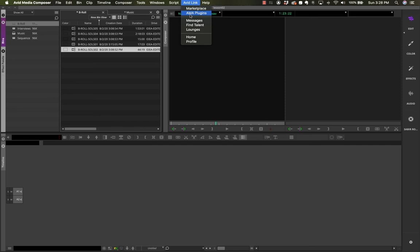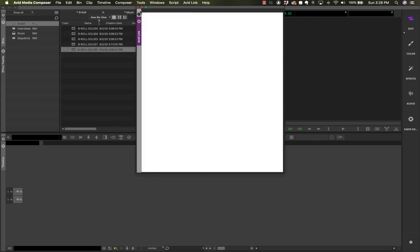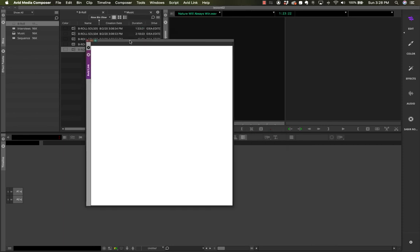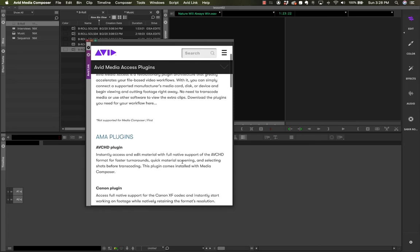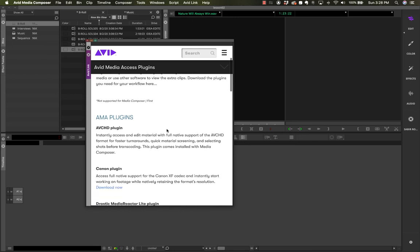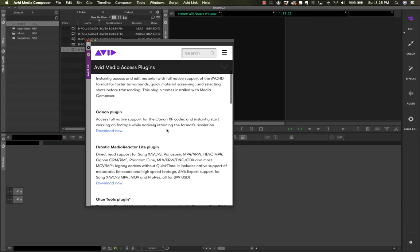For that, there is the Avid Link option. Under Avid Link you'll find AMA Plugins. AMA stands for Avid Media Access — that's what linked media used to be called. They've kept the name AMA plugins even though we now call it linked media. When you click on AMA Plugins it opens a web page inside Avid Media Composer, which requires an internet connection to load properly since it gets updated regularly.